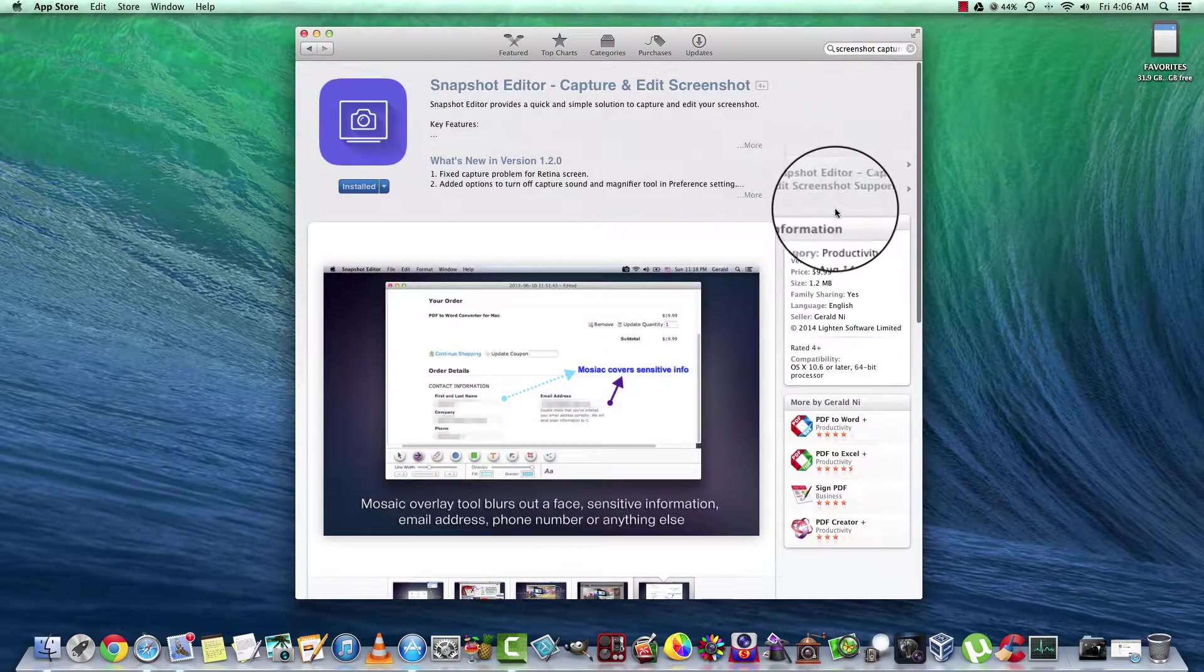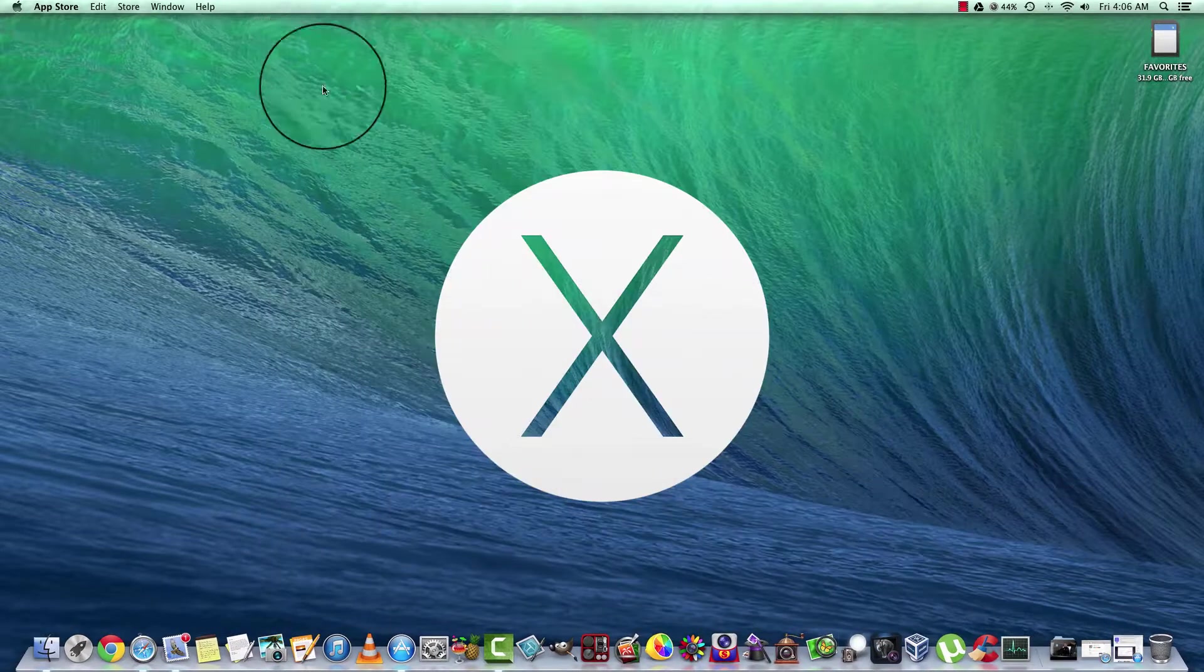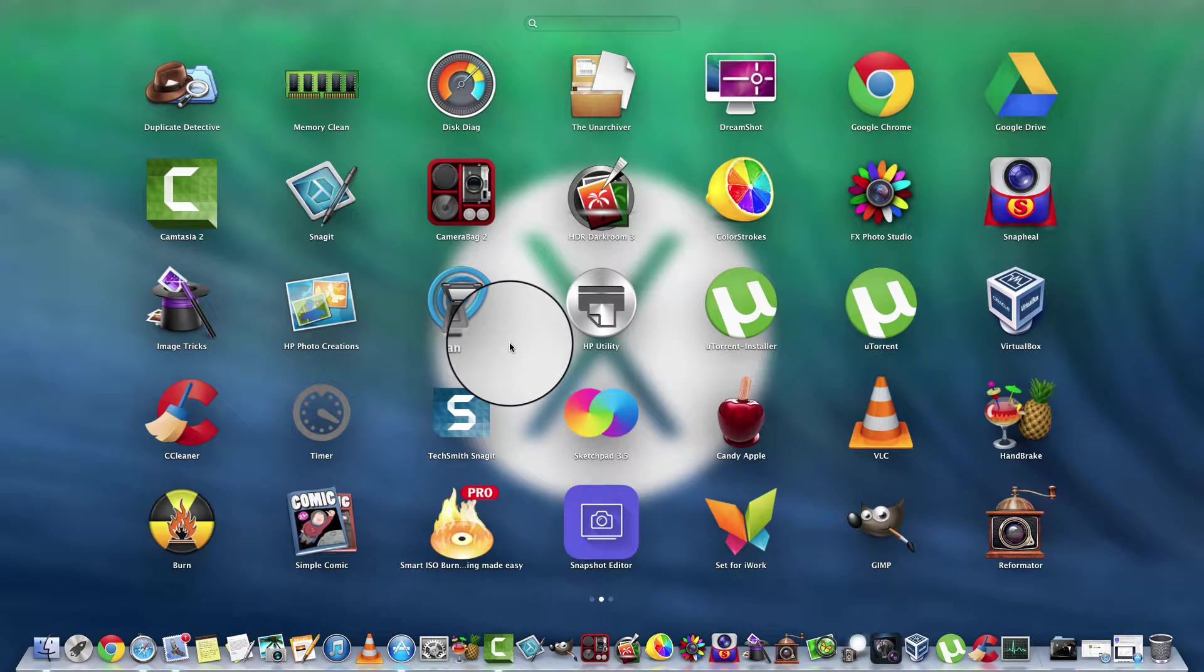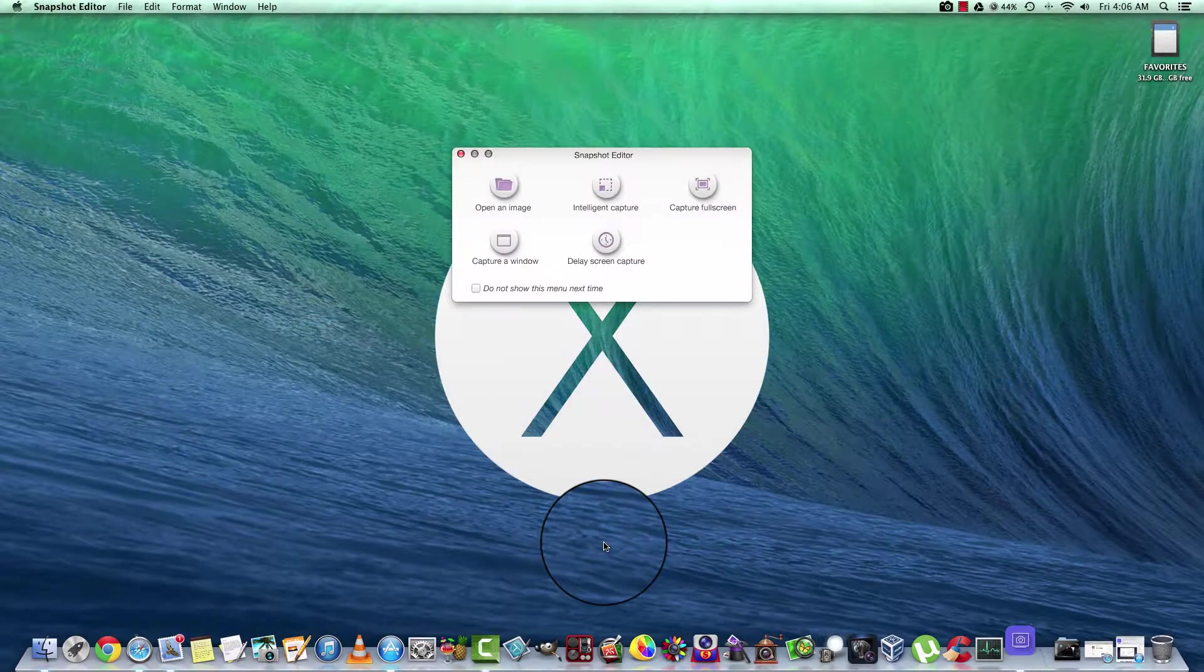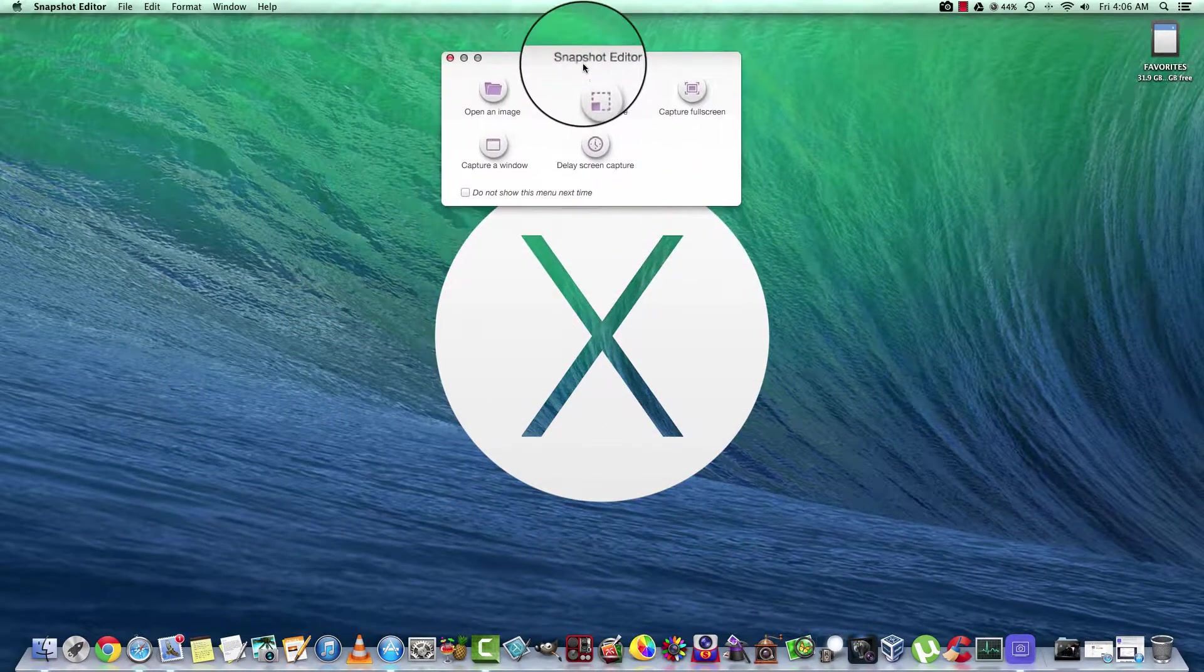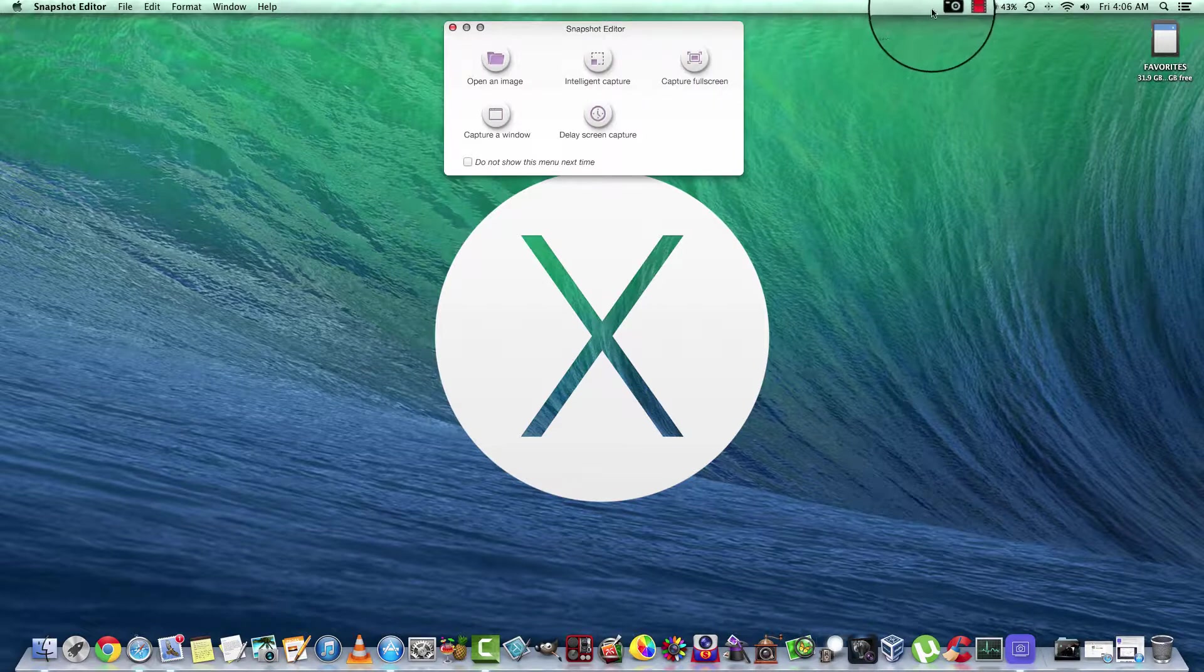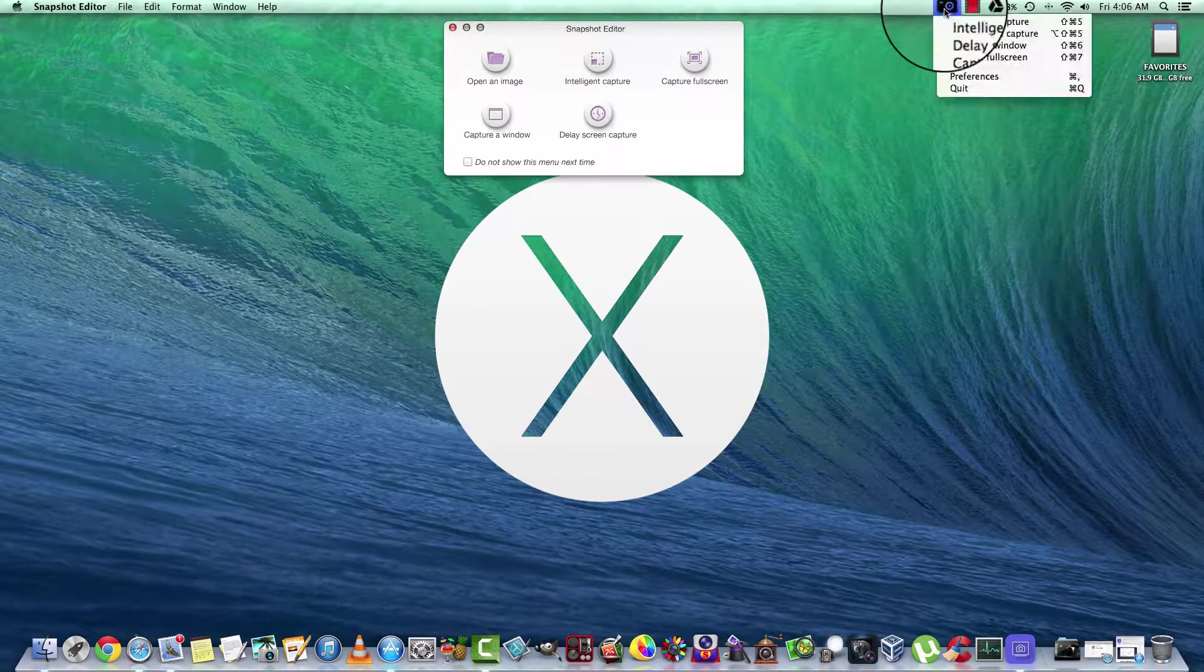So, once you have it installed, if you decide to buy it, you can go ahead and open it up. You can find it in your Launchpad. It'll be Snapshot Editor. Let's go ahead and select it. You can see it's running up in the toolbar up top of the upper panel here.